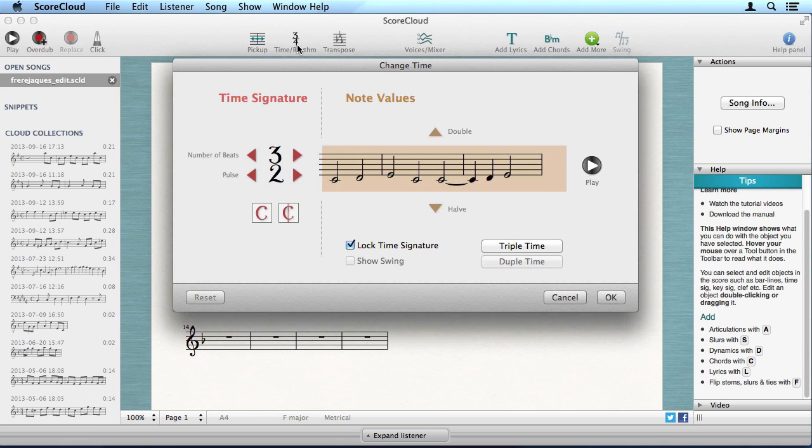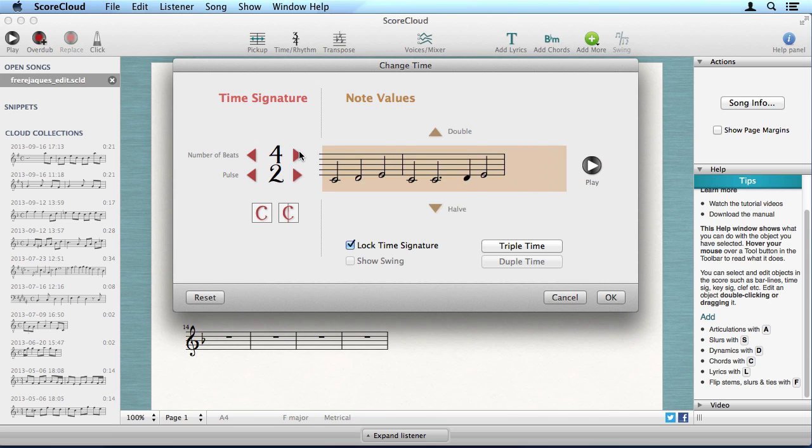Editing time signatures is done with the Time and Rhythm tool. We want the time signature in this song to be 4 fourths. We would also like to make all the note values half as big, which also can be done in this tool.